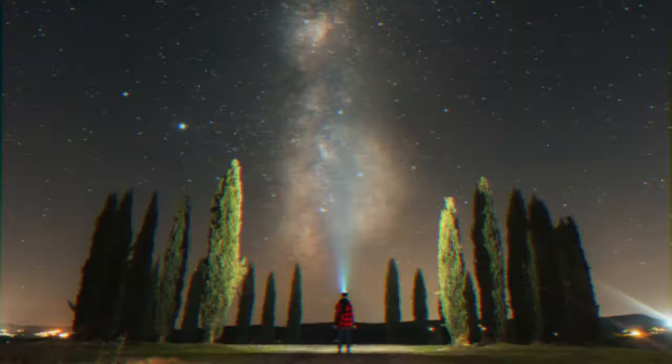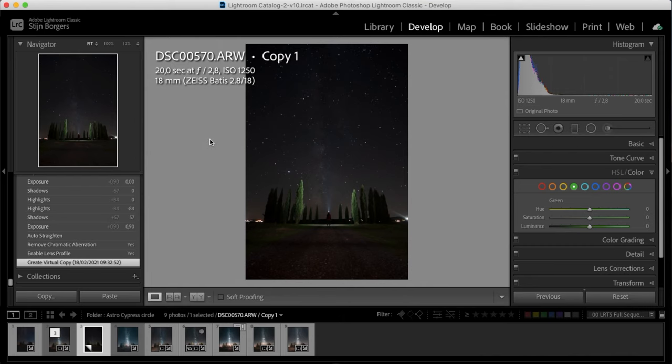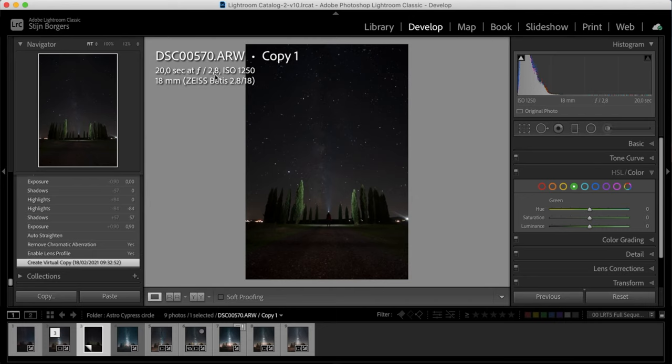Alright, let's jump into Lightroom. So this is the RAW file we'll be working with today. It was taken in Italy on my Sony a7 Mark III and my Zeiss Batis 18mm lens. As you can see, it's a 20 second exposure at f2.8 with an ISO of 1250, and the foreground was lit using an extra LED light.